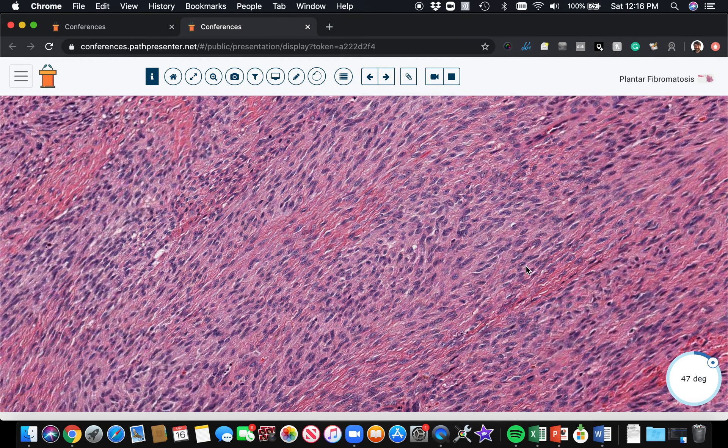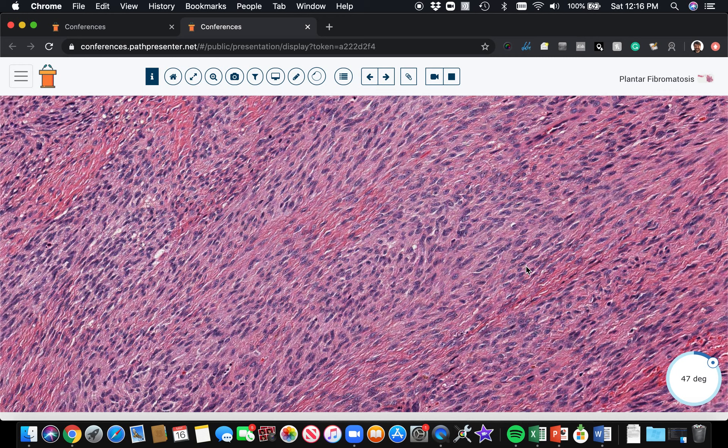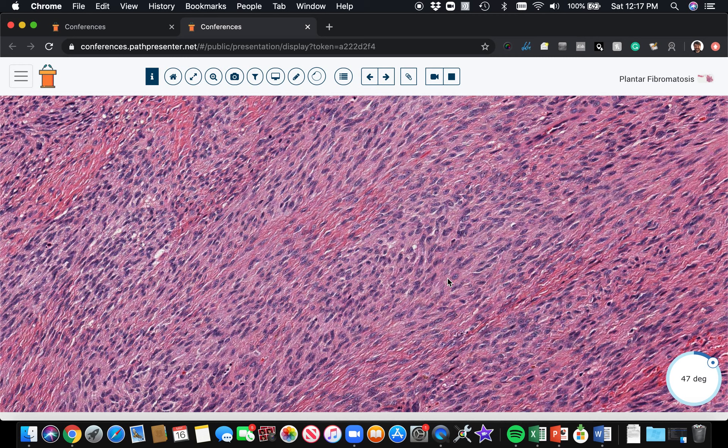One thing that does need to be noted is that even though we don't usually need immunostains to recognize these tumors most of the time, classically, what you should know is there's nuclear expression of beta-catenin. Beta-catenin nuclear staining can be seen in desmoid fibromatosis and also in palmar and plantar fibromatosis. Molecularly, there's a difference in the way this works, and it's more complicated than we'll go into.